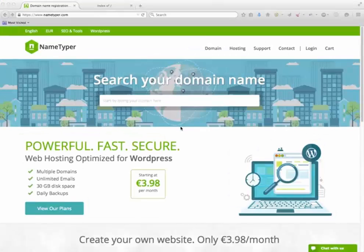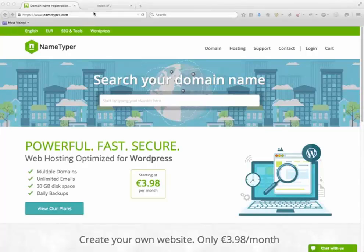Welcome to Nametyper. Today I'm going to show you how easy it is to get started with your new website.